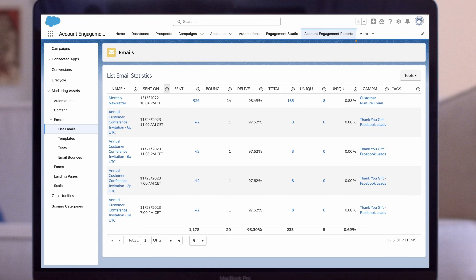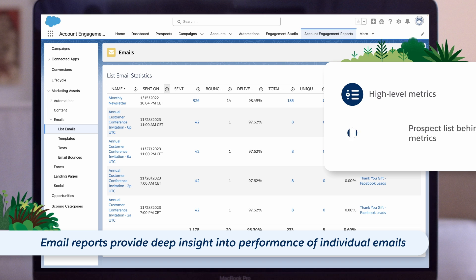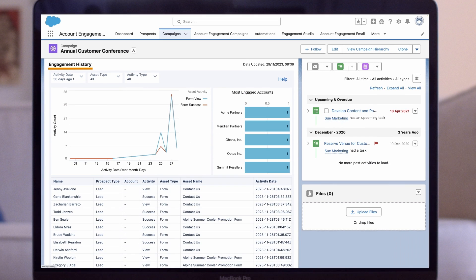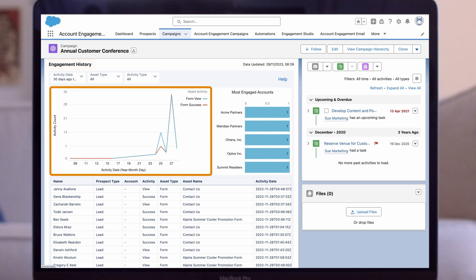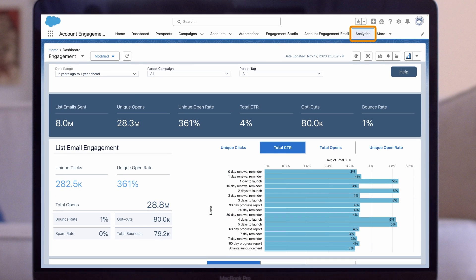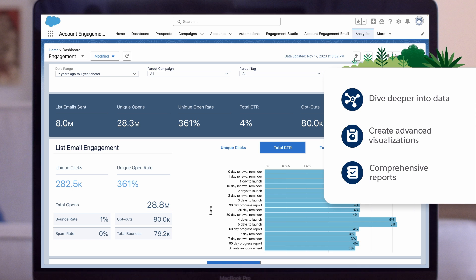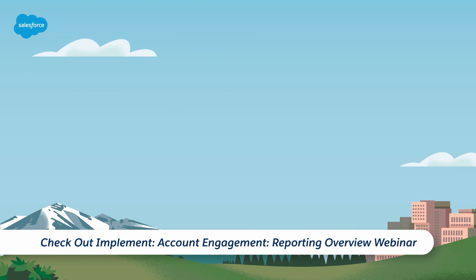Now that you know how to send an email, let's quickly explore the reporting options in Account Engagement to understand the success of your send. First, we have the out-of-the-box email report options in Account Engagement. These email reports give you deep insight into the performance of individual emails, showing both high-level metrics and the list of prospects behind those metrics. Next, we have the Engagement History family of features in Salesforce — use it to see high-level email performance at both the email and campaign levels, with several out-of-the-box monitoring features and the ability to create custom reports. And finally, we have B2B Marketing Analytics, or B2BMA for short. This is Account Engagement's reporting app in CRM Analytics, allowing you to dive deeper into your email data, creating advanced visualizations and comprehensive reports to optimize your email marketing strategies. To learn more, check out the Implement Account Engagement Reporting Overview webinar.